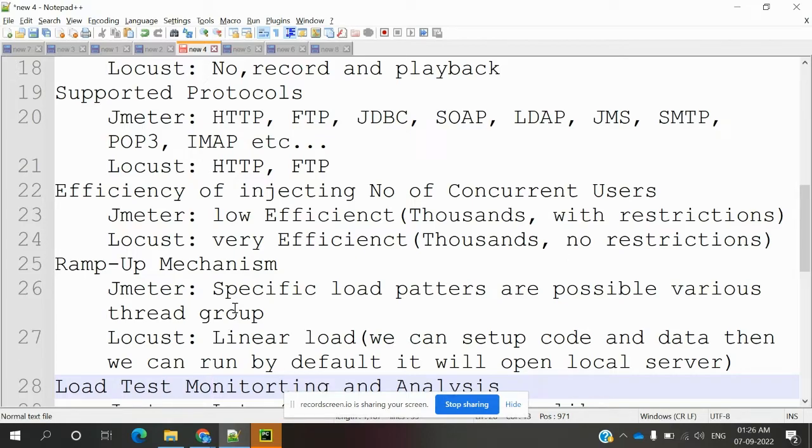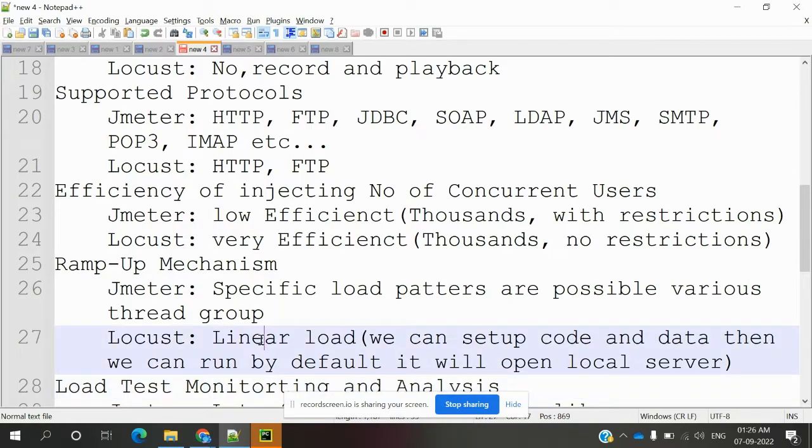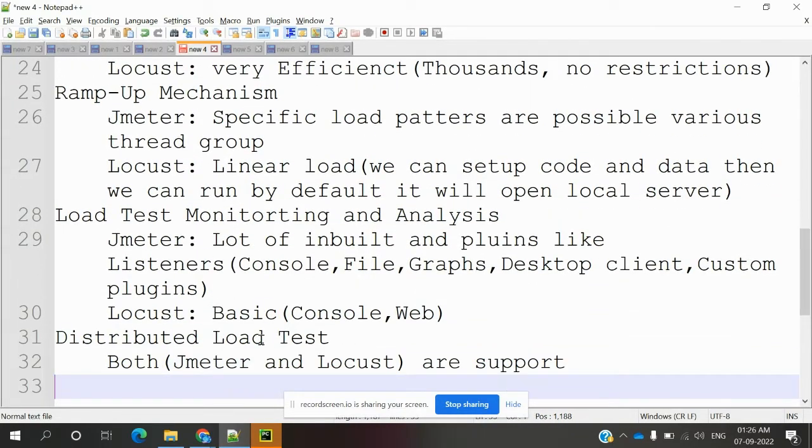Linear load means we can set up code and data, then run it. By default it will open a local server.